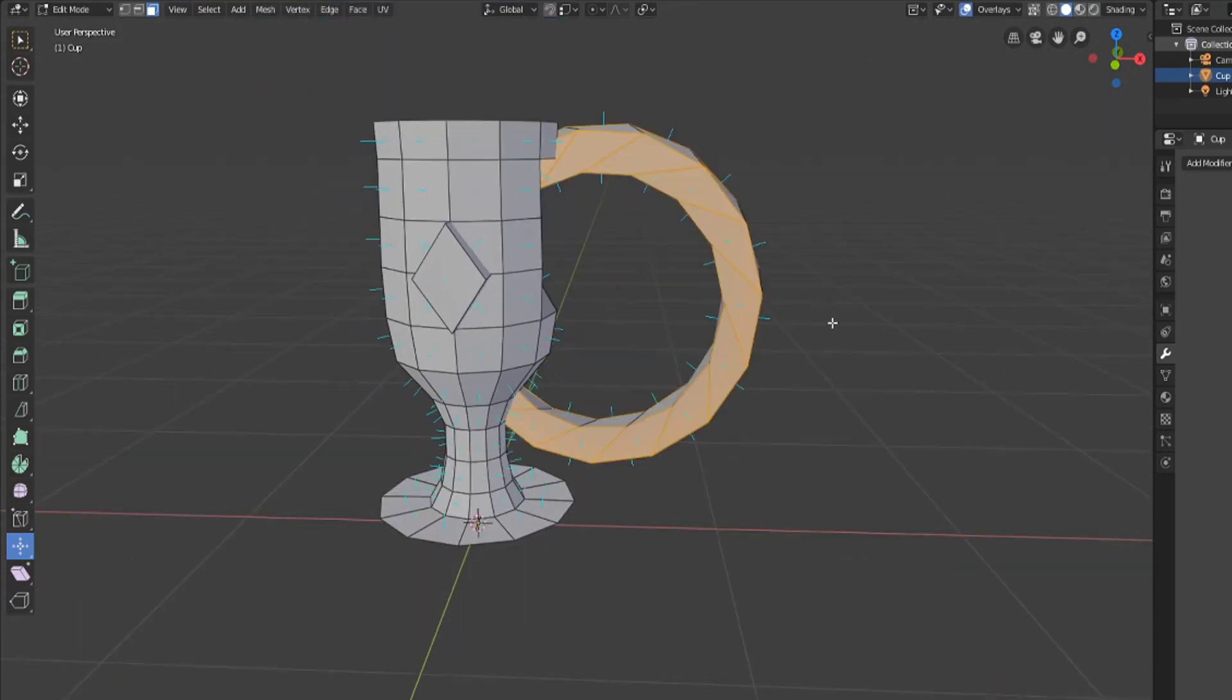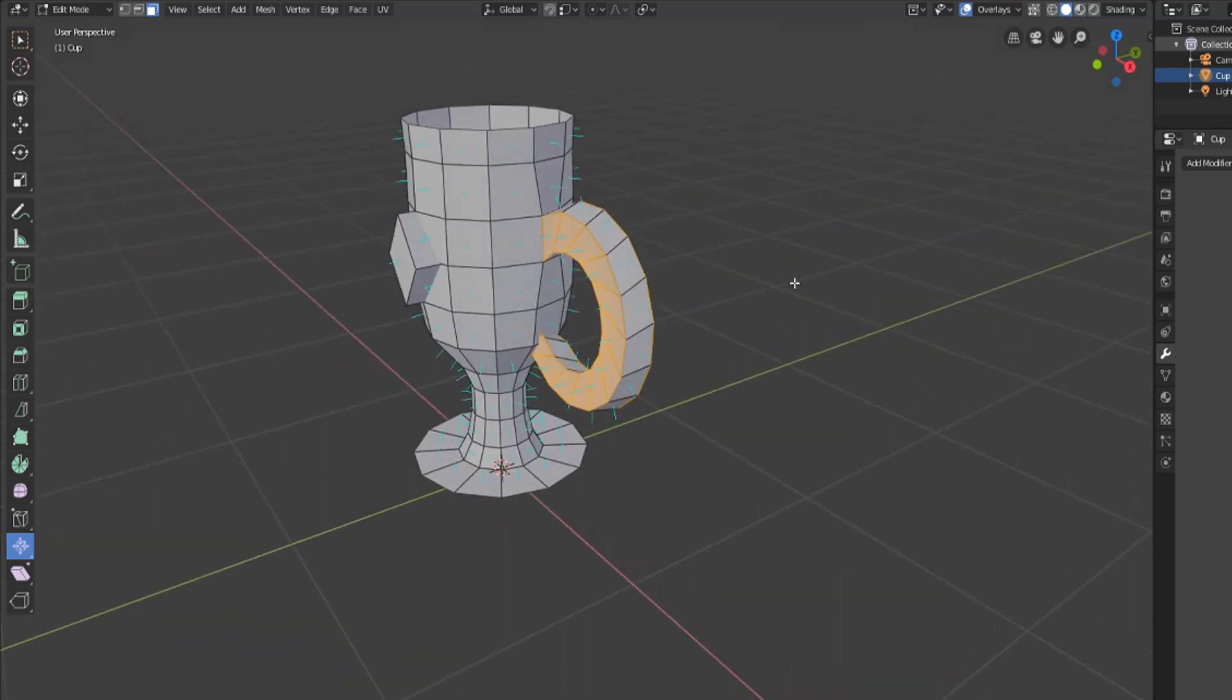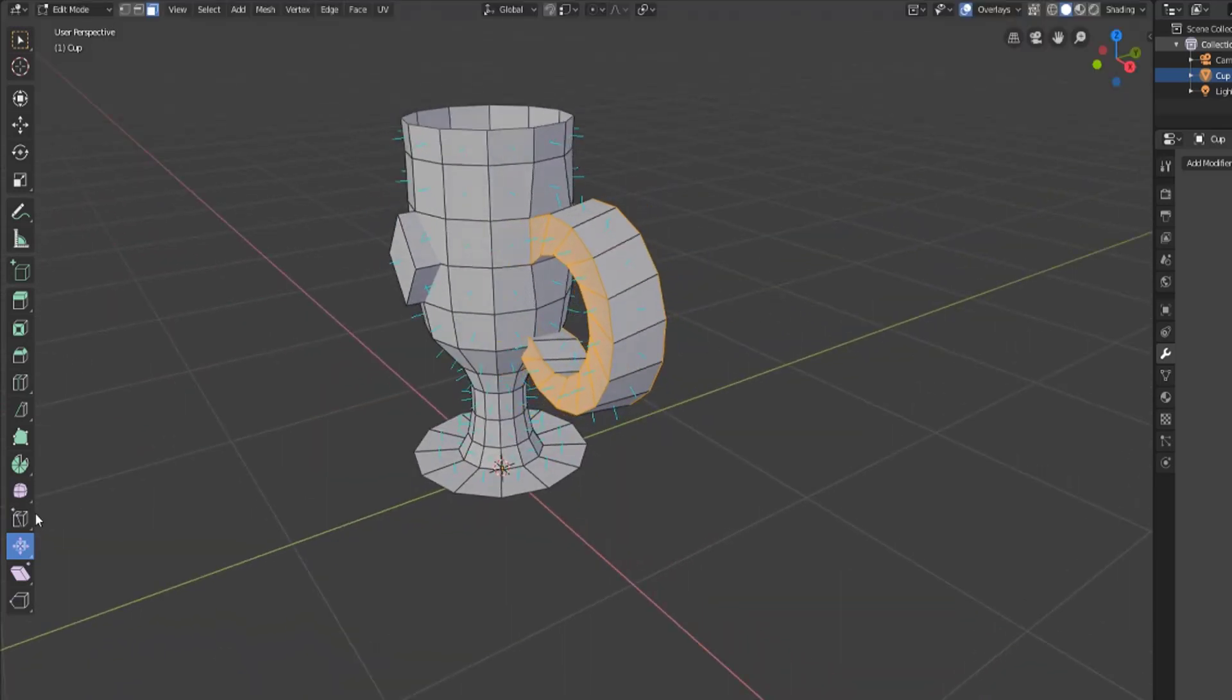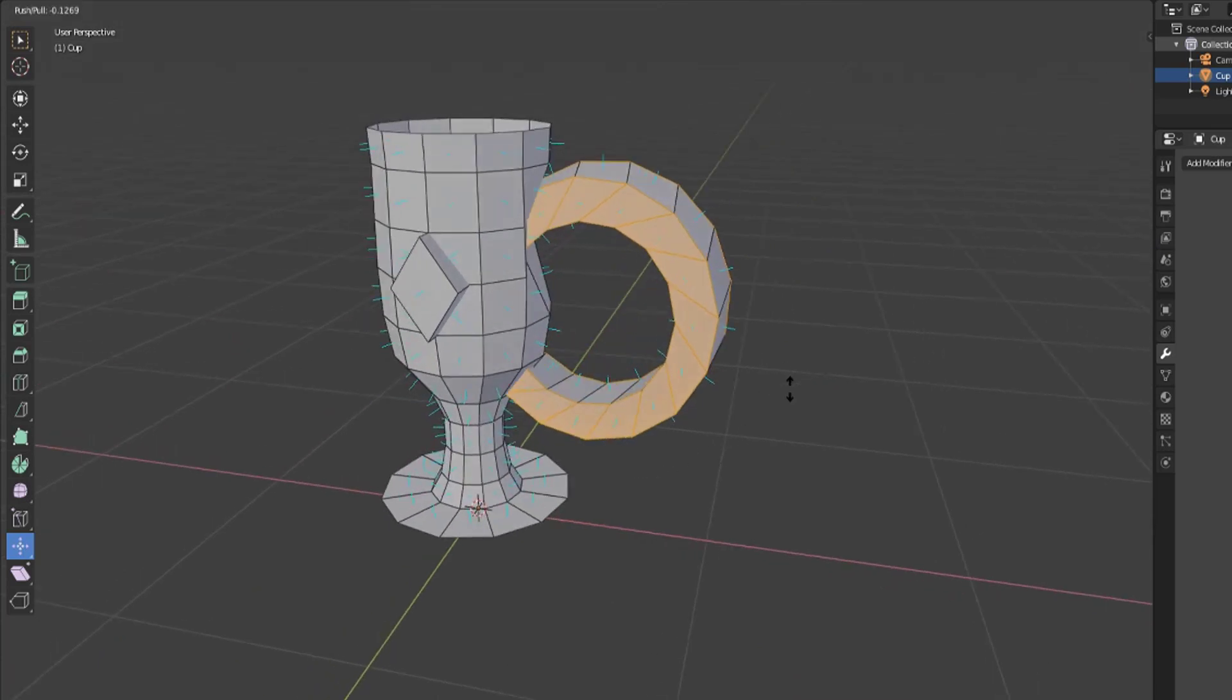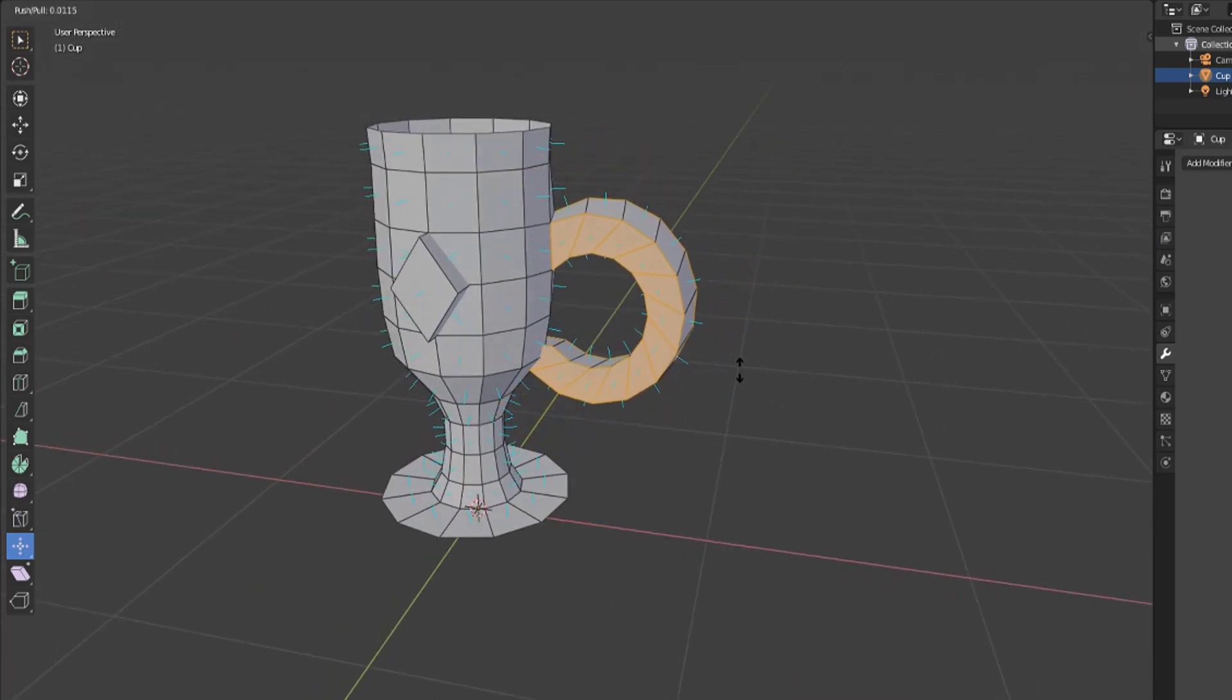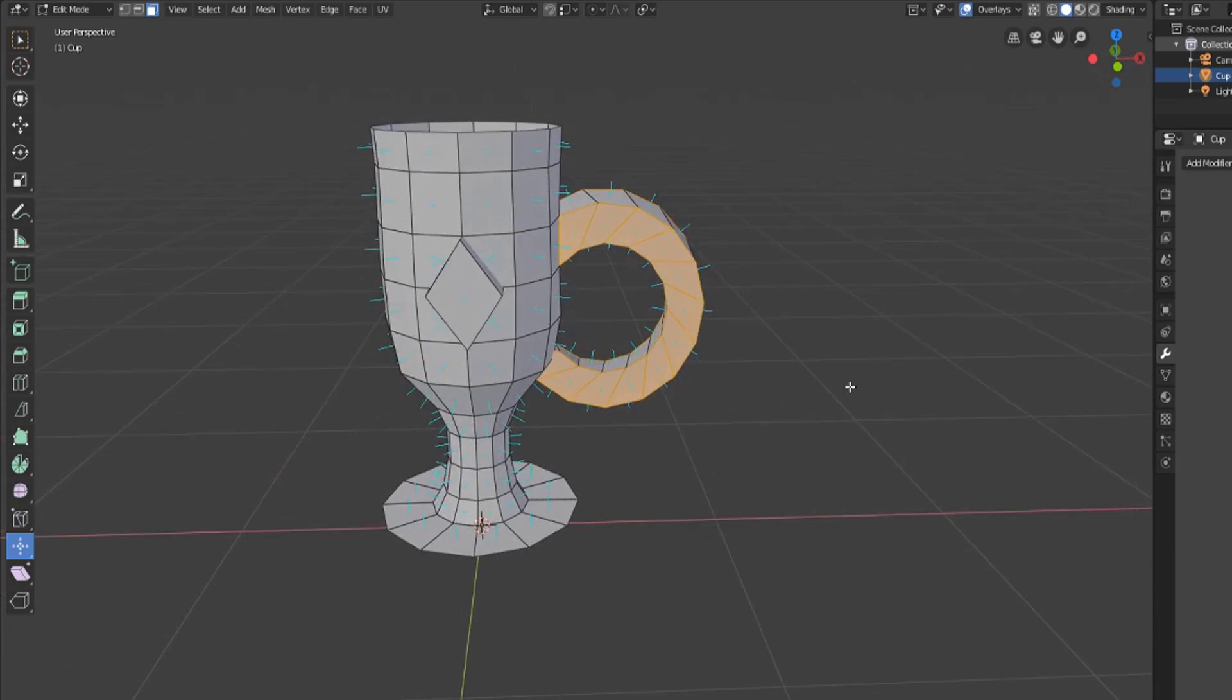So that's the difference. The shrink and fatten tool will move vertices along their normals whereas the push and pull tool will move them towards or away from the pivot point depending on the direction that you drag your mouse.